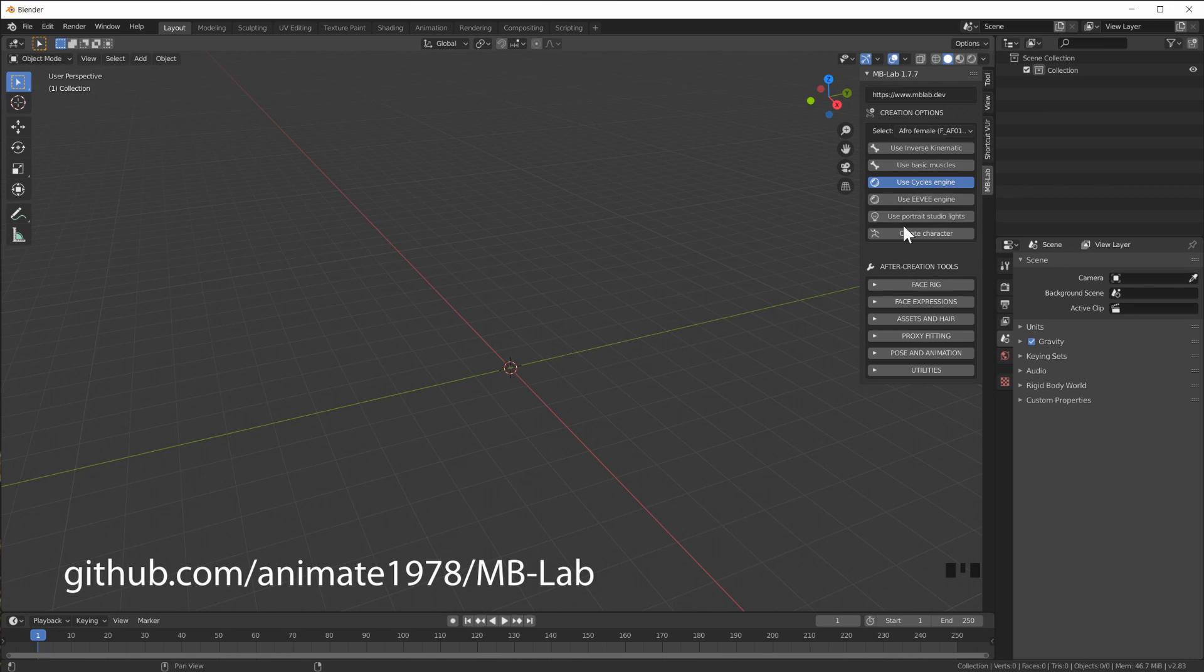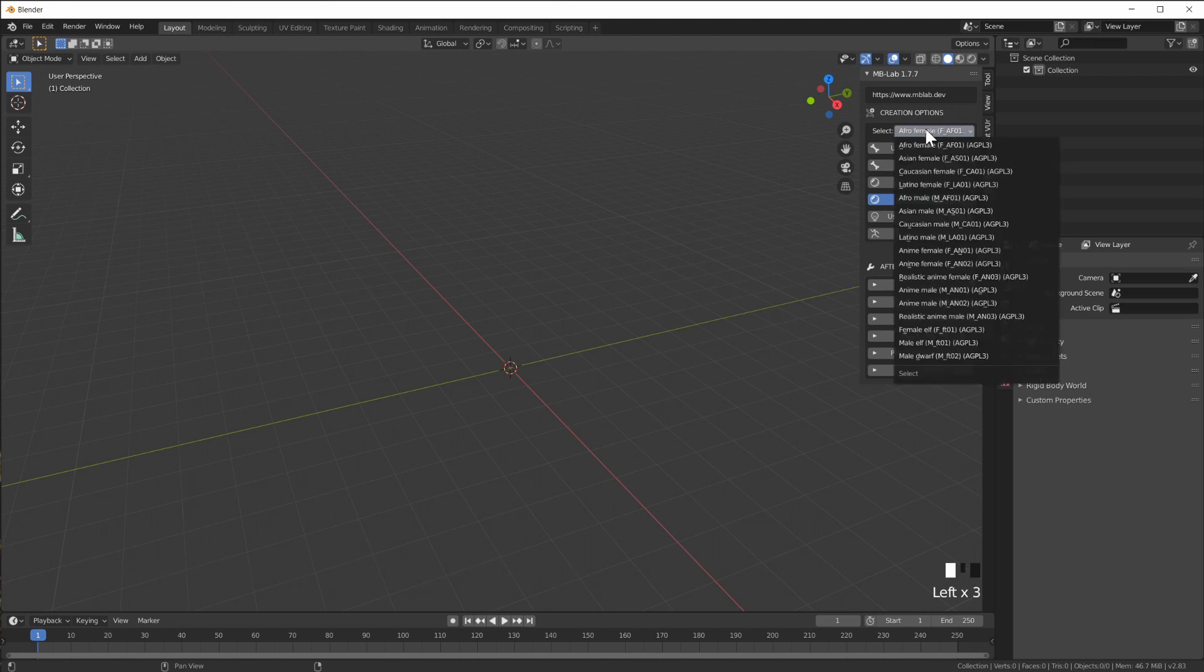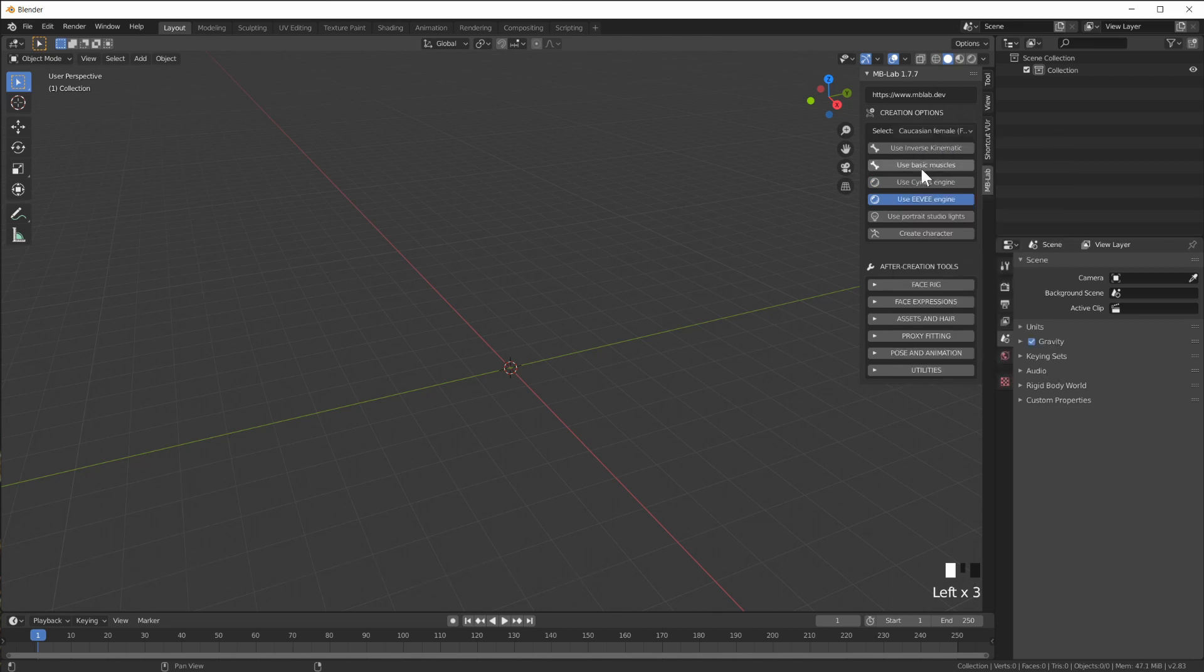It's a free add-on that is still being developed for Blender 2.8 but you kind of have to know where to find it. So check the link down below. What this add-on does is it allows us to very quickly create 3D characters.